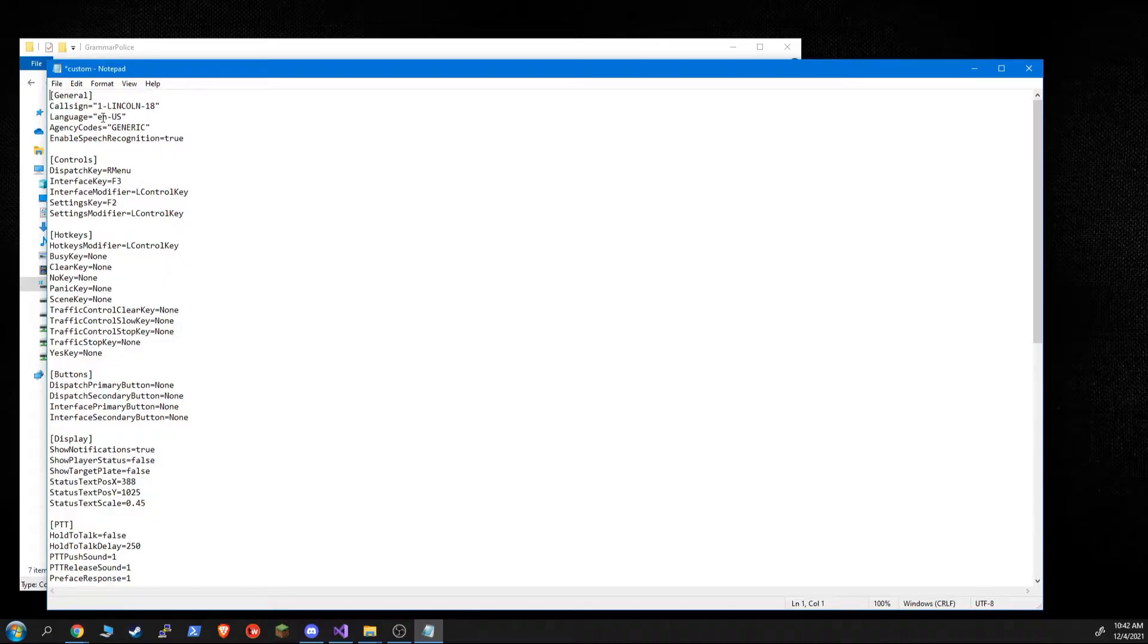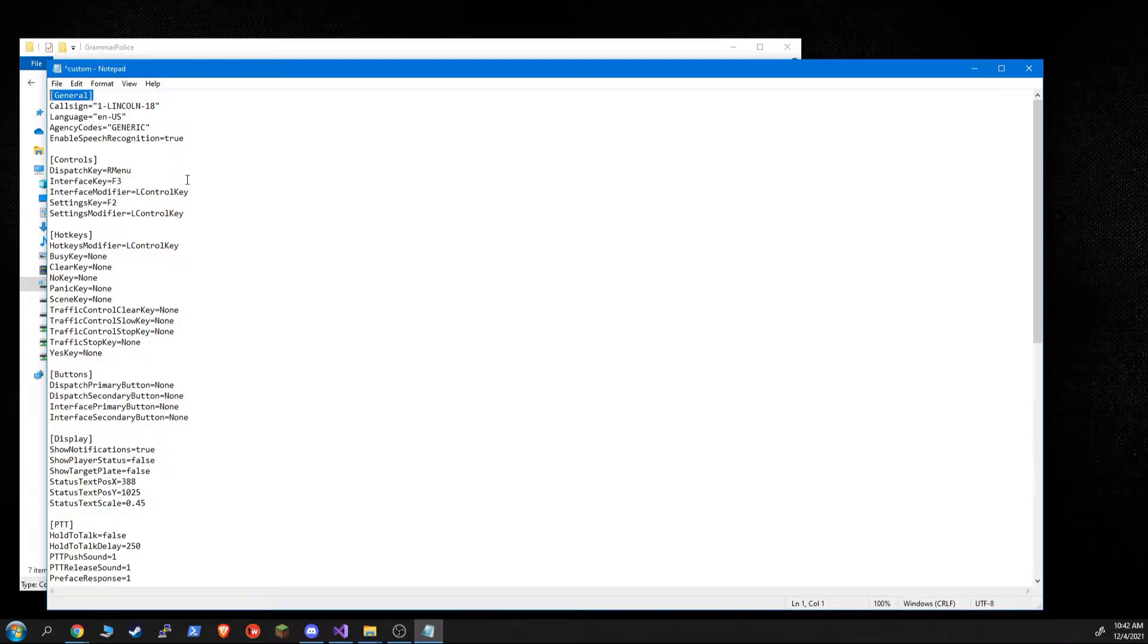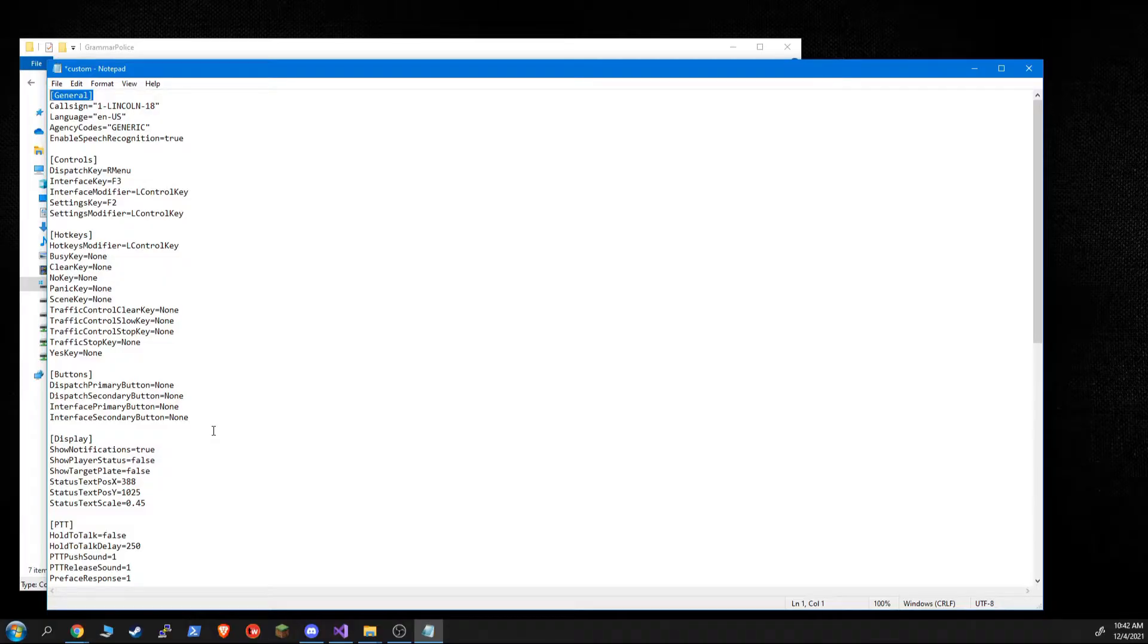Notice that the .ini file has sections now. This is new in 1.5. I apologize for any inconvenience for longtime GrammarPolice users, but it was getting to a point where there were so many entries that it made sense to start splitting them up by sections. So I don't anticipate ever doing this to you again, but your old custom .ini is not going to work anymore if you're upgrading.